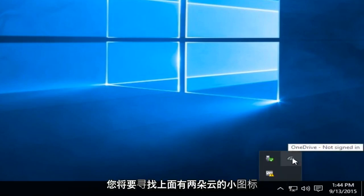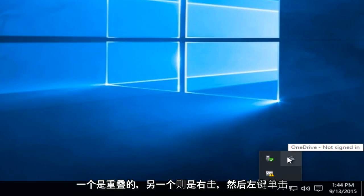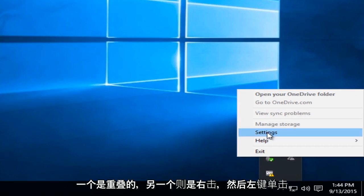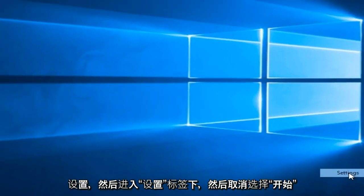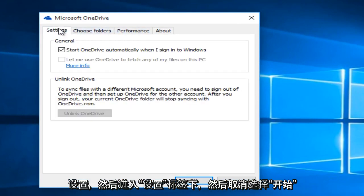You're going to be looking for this little icon that has two clouds on it, one overlapping the other one. Right click on that and then left click on settings, and then go underneath the settings tab and deselect.